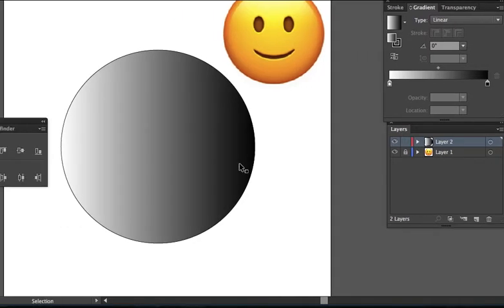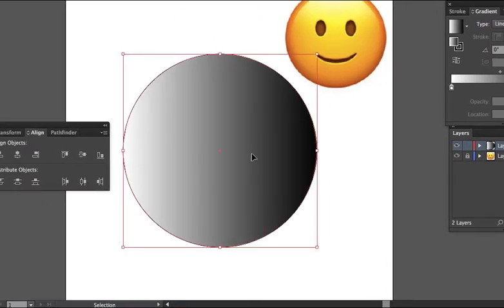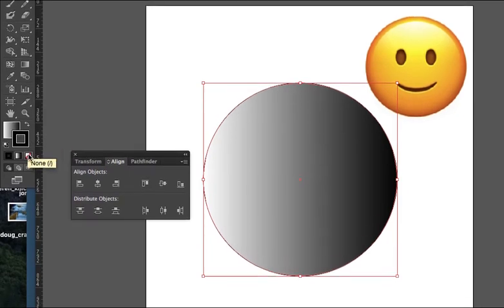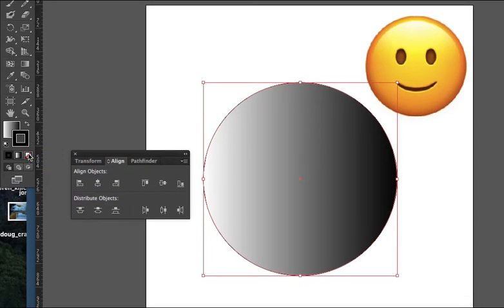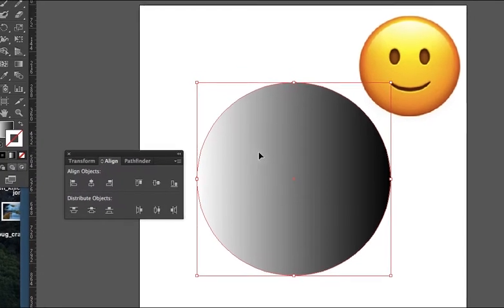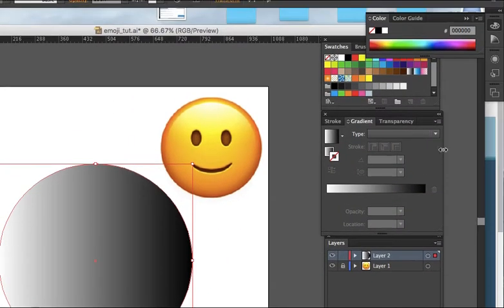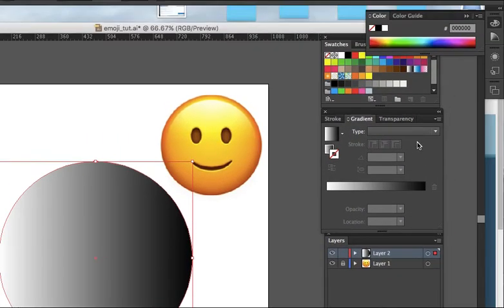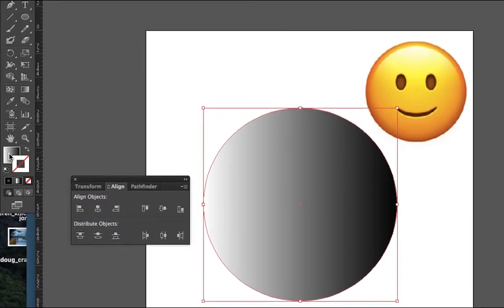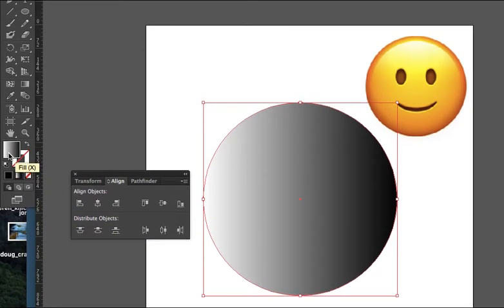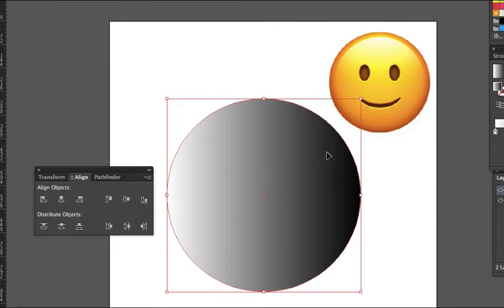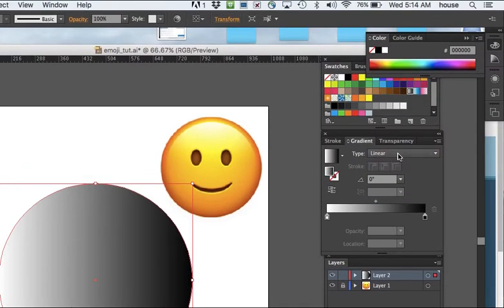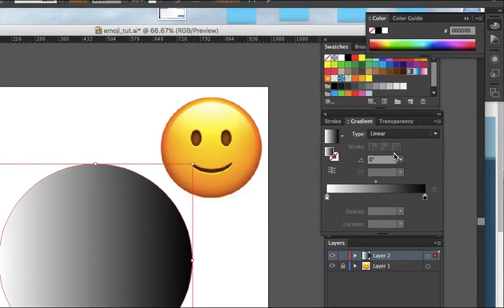Let's come back to this one. Right now, we don't need the stroke, so click on the stroke and then choose None. Next, over here in Gradient, we have to make sure our fill is chosen. Notice the fill is on top of the stroke. Over here, it says Linear. I'm going to change this to Radial.